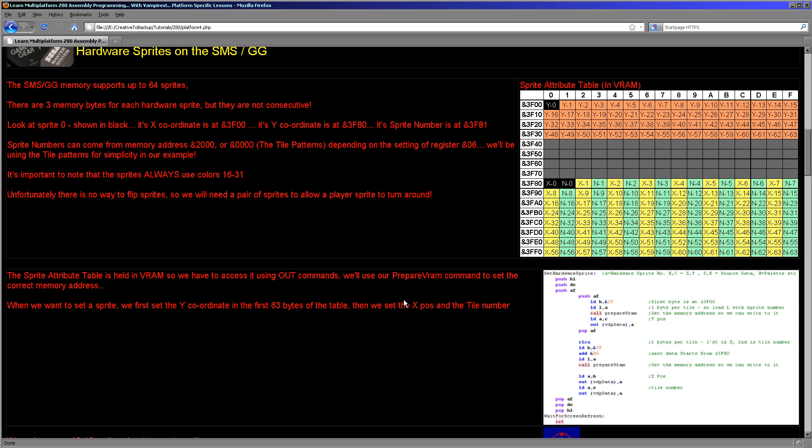Well, first we need to set the Y coordinate, and there is one byte for this, set from 3F00 to 3F3F, and these are the Y coordinates.